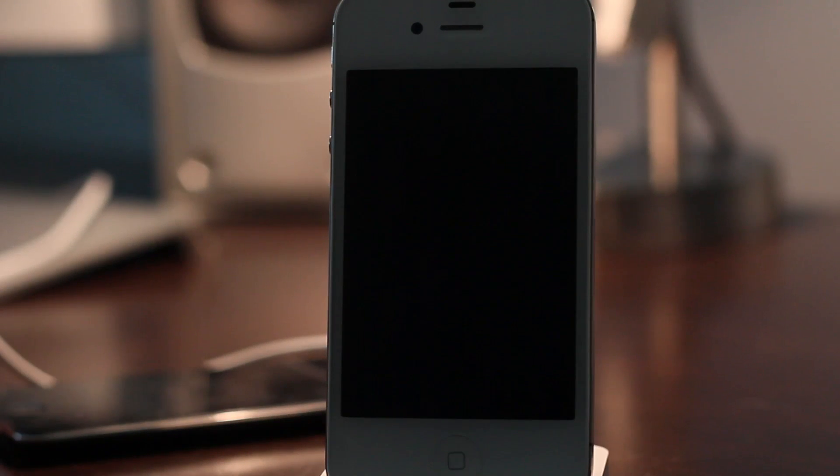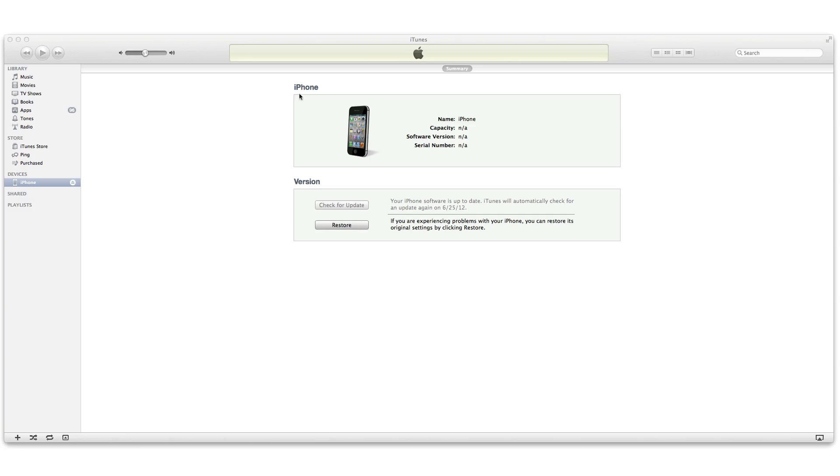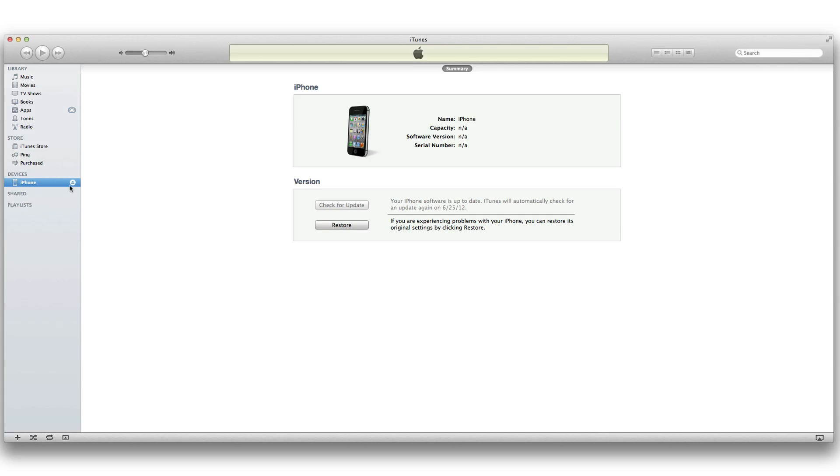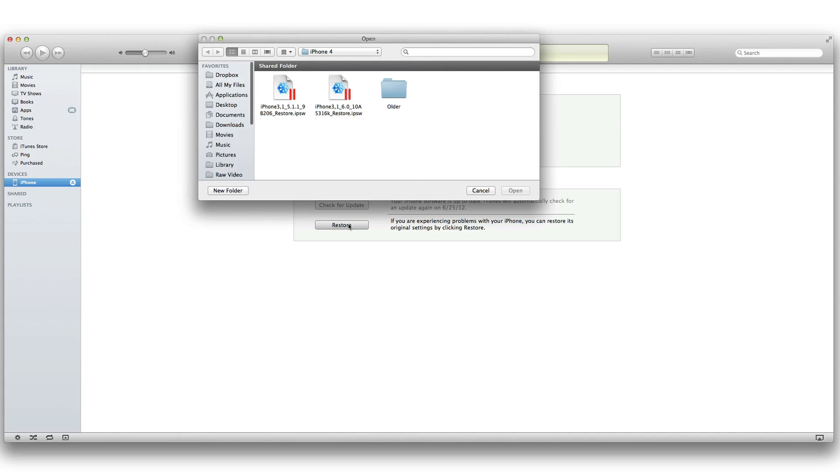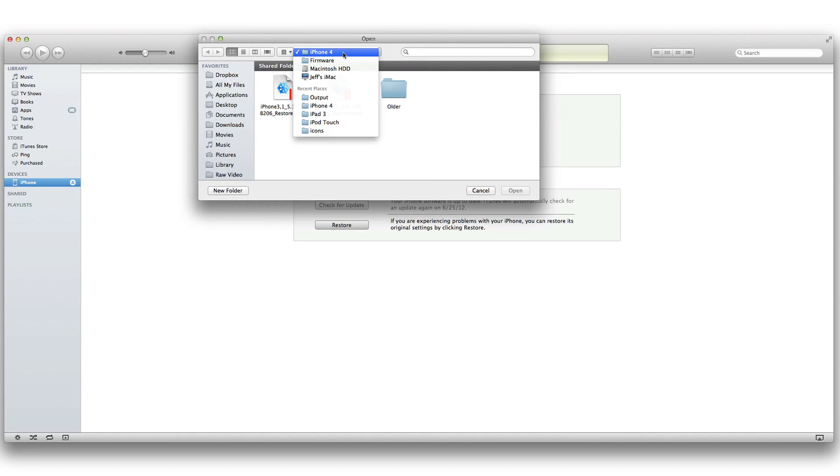Once you have done that, head over to your computer, open up iTunes, and you'll probably see a notification saying it needs to be restored. Hold the option key, or shift key if you're using Windows, click on restore, and then find your 5.1.1 firmware file.